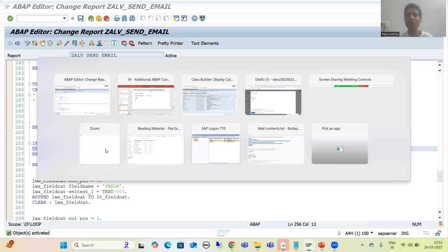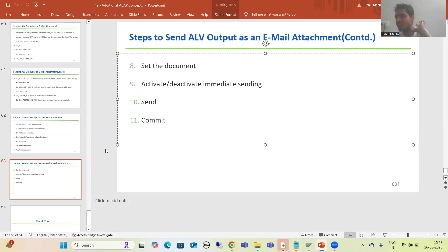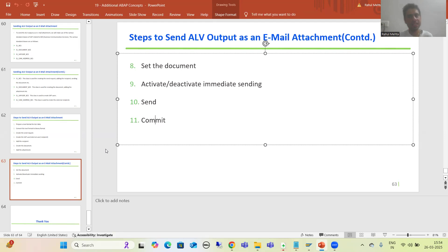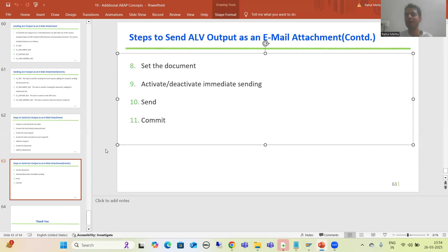In the next video, we will understand each and everything in debugging mode. First I will show you the process within SAP, then outside SAP, and we will go through each step in detail during debugging. That's it for this video. Thank you.